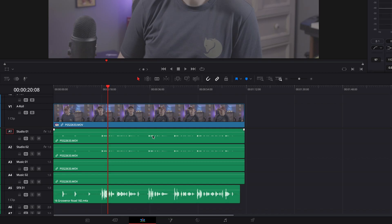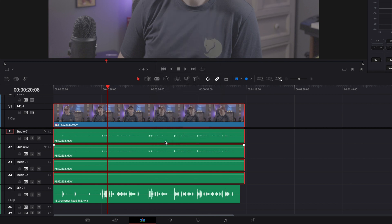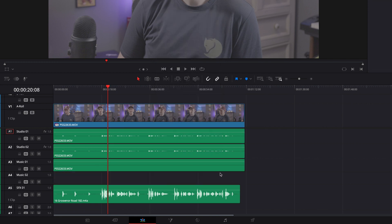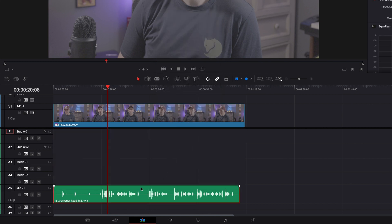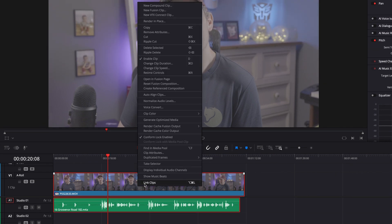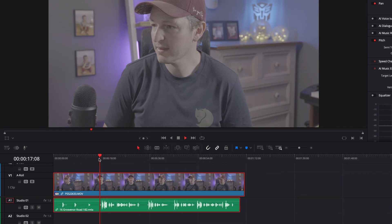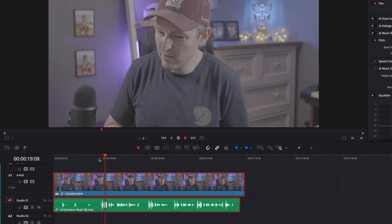That will automatically align the clip with the audio — it does a fantastic job. However, you're going to end up with a timeline full of waveforms and extra audio tracks that you no longer require. Plus, it's going to be a nightmare to figure out if you're anything like me and you film like a dozen takes — figuring out which video file correlates with which audio file. Now there's a much quicker and easier way to do this.